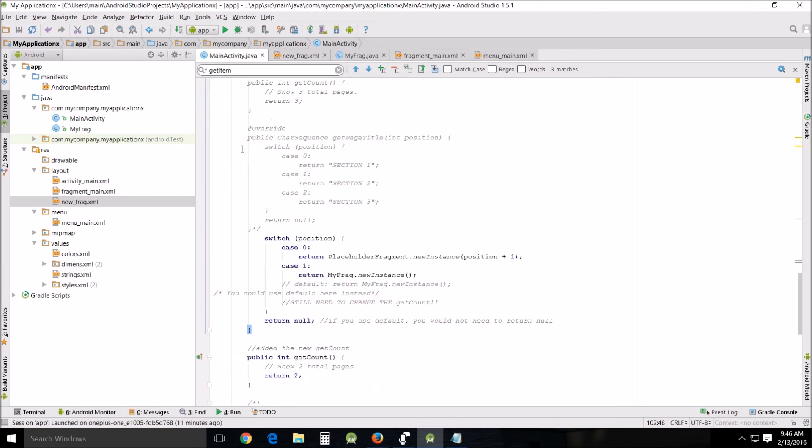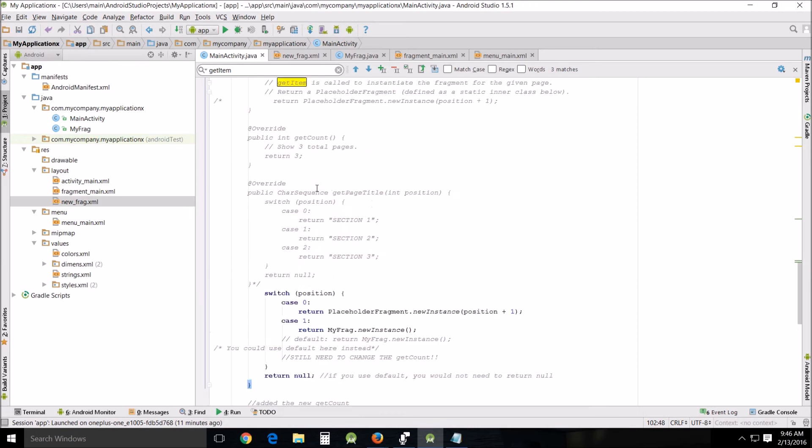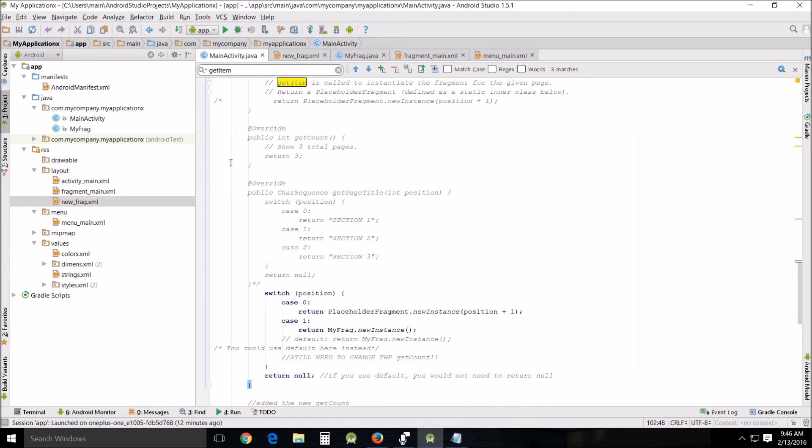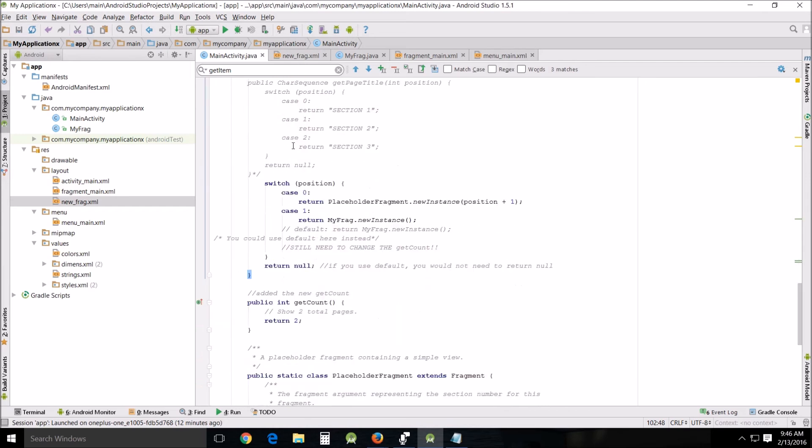What I did was right after this first curly brace, you can start commenting out all the way back to the bracket right after return null. I commented that whole section out, so this was originally there. Basically, we're going to replace the override public int getCount with two pages instead of three, and we're also going to replace this case with our own case. If you wanted to, you could do this with the default return MyFrag new instance, but I'm going to do it this way because it looks much more like this.